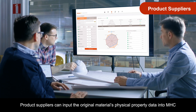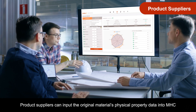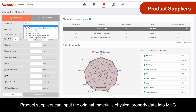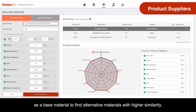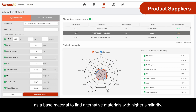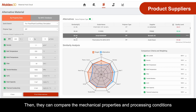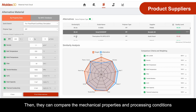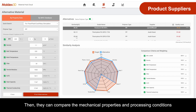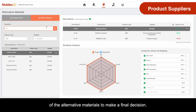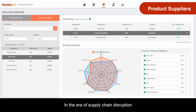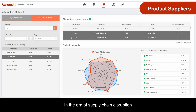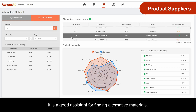Product suppliers can input the original material's physical property data into MHC as a base material to find alternative materials with higher similarity. Then they can compare the mechanical properties and processing conditions of the alternative materials to make a final decision. In the era of supply chain disruption, it is a good assistant for finding alternative materials.